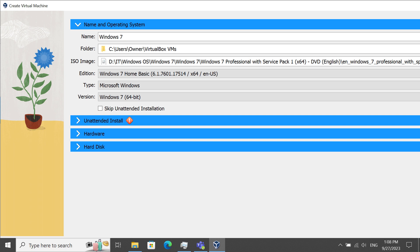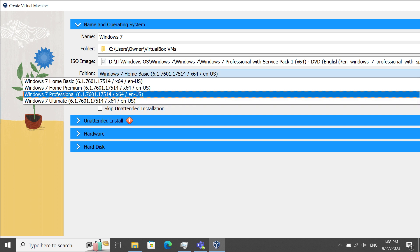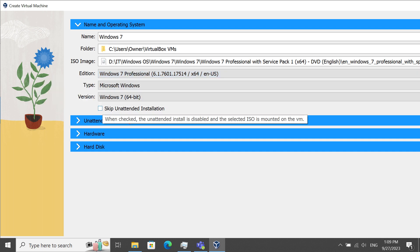So I selected my ISO. It is a Windows 7 Professional 64-bit. I was able to click from the drop-down menu Windows 7 Professional, just as it shows there. Also make sure that it says in the version area Windows 7 64-bit.